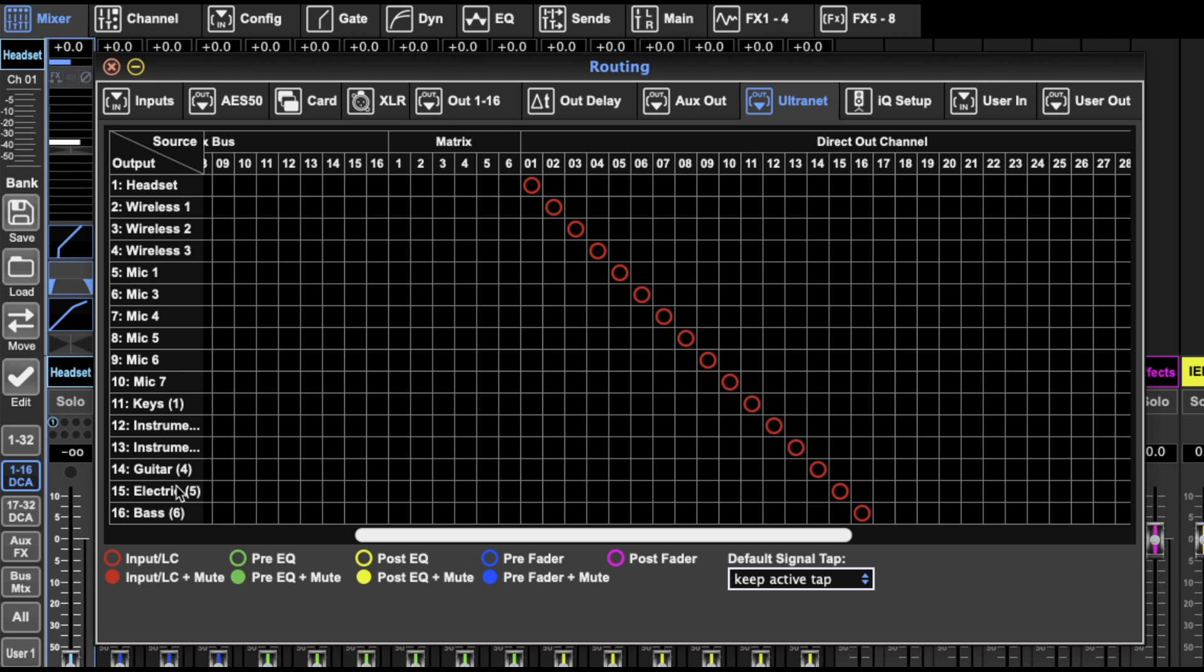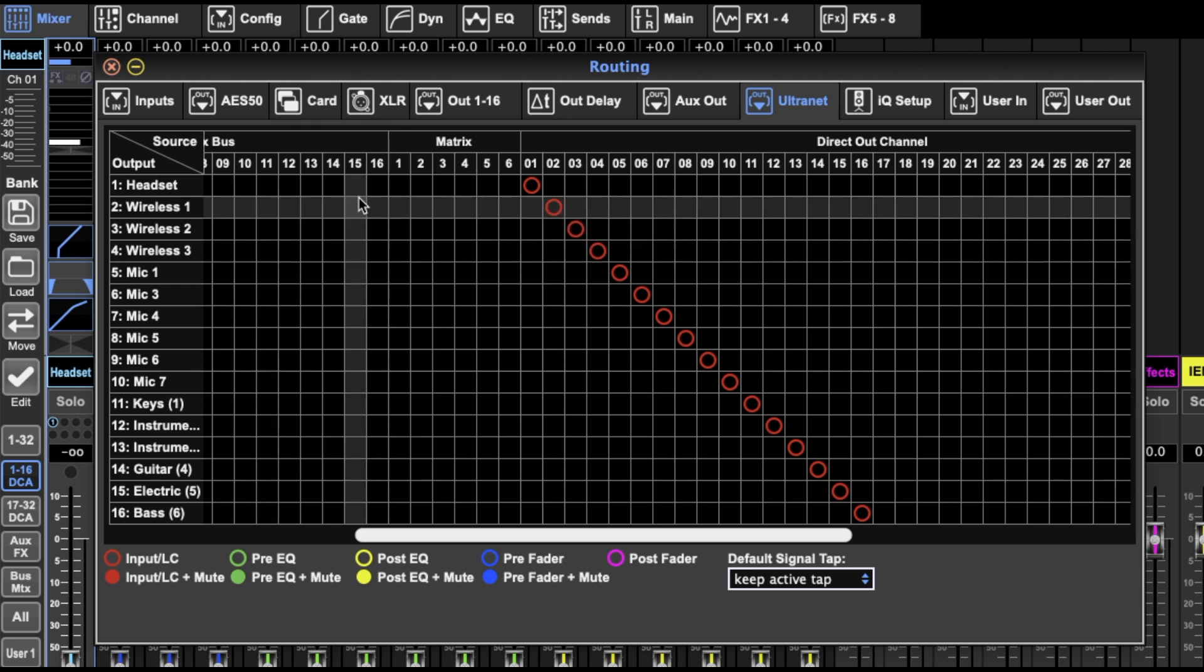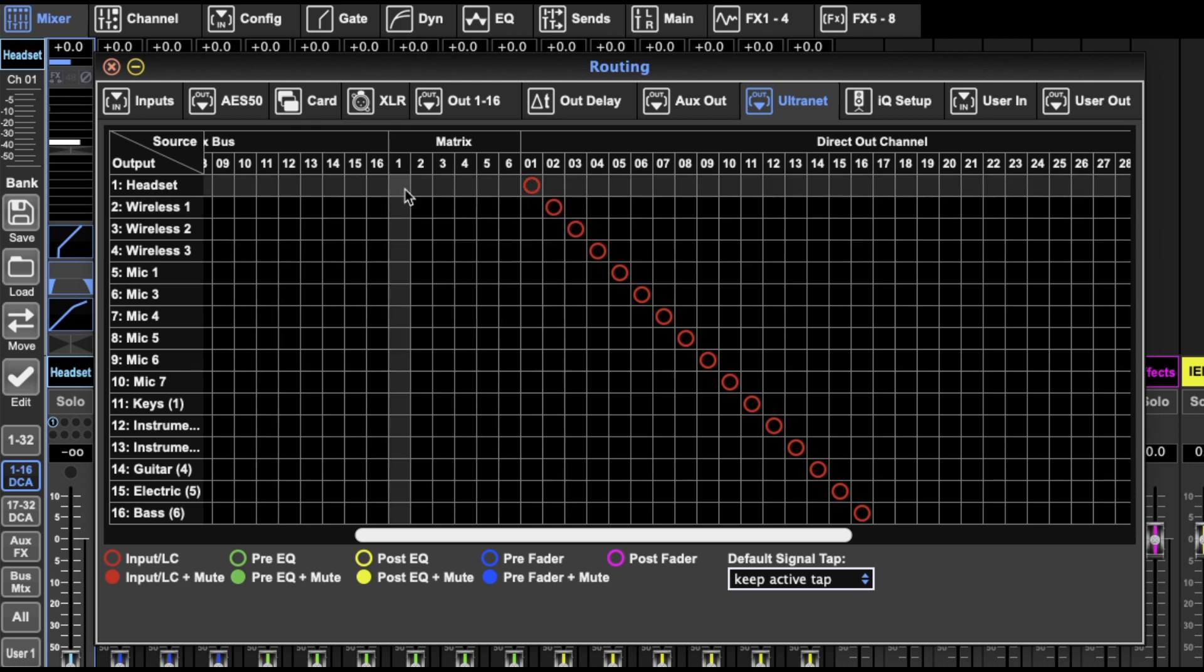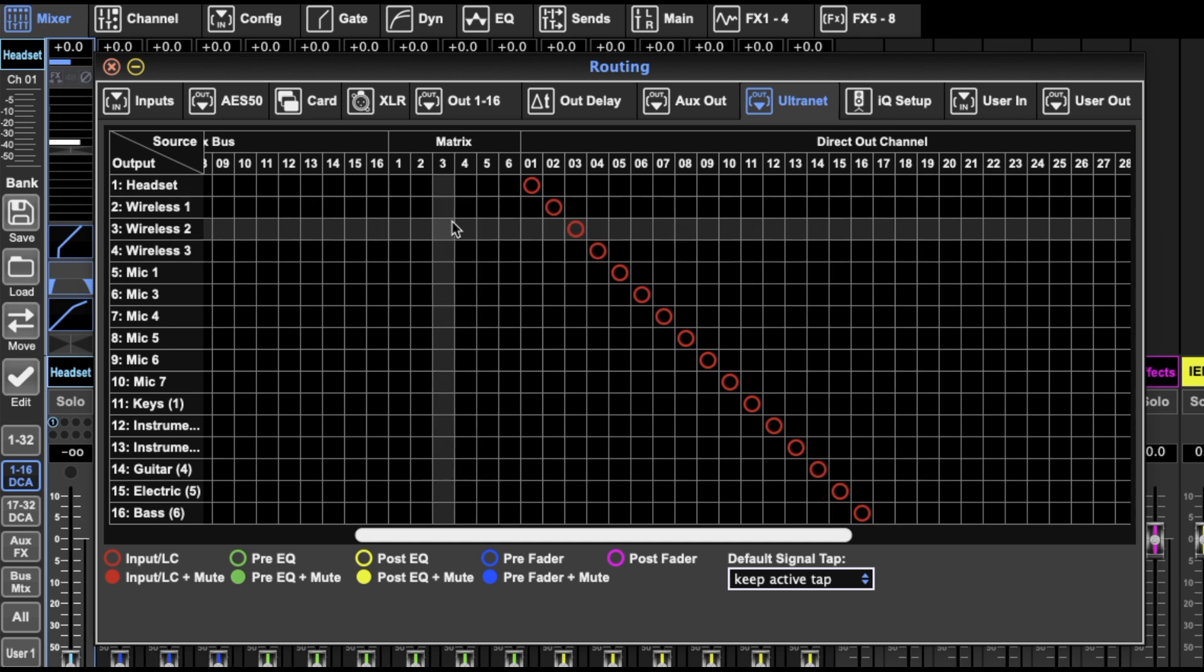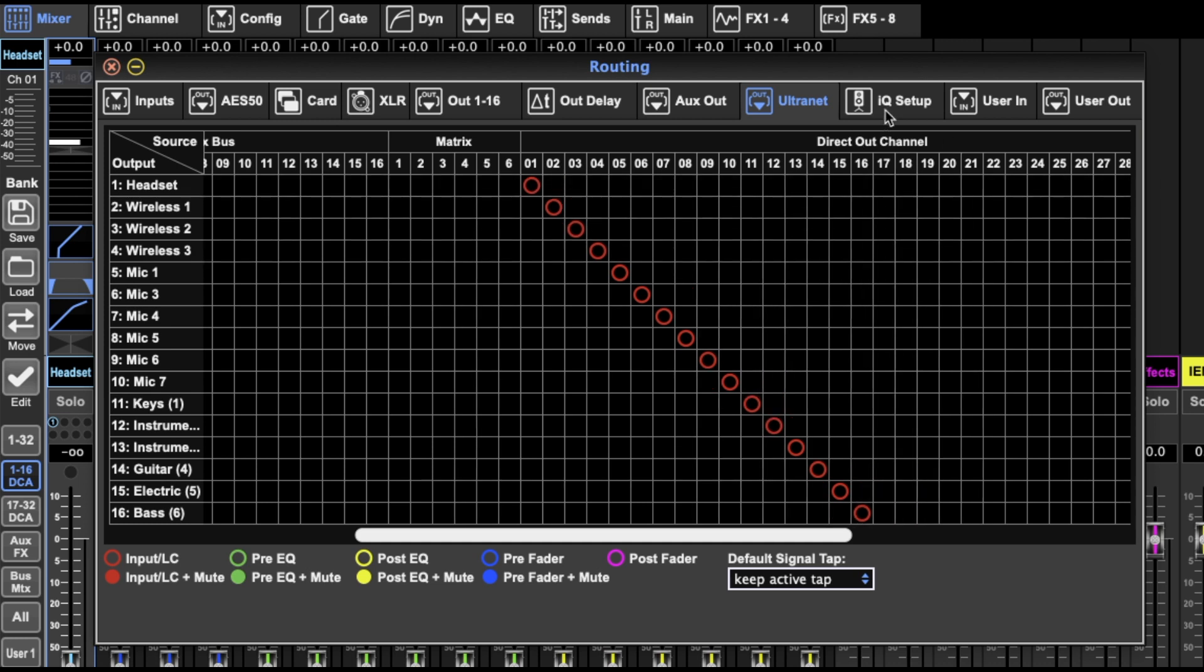You should look it up if you're interested. So this page determines what those 16 channels that they're mixing are. And so you can make them buses or direct out to matrixes or whatever.